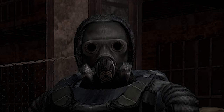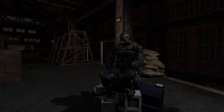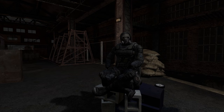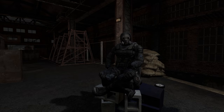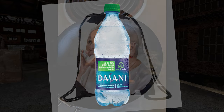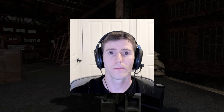STALKER Anomaly is a fantastic game but can be very overwhelming, especially for new players. It takes a lot of time, patience, and trial and error to learn all the little features and tricks. So I've compiled all the tips I could and put them into a handy dandy little guide for you, your grandma, your paraplegic stepson's pet cat, and anyone else that wants a head start at playing Anomaly.